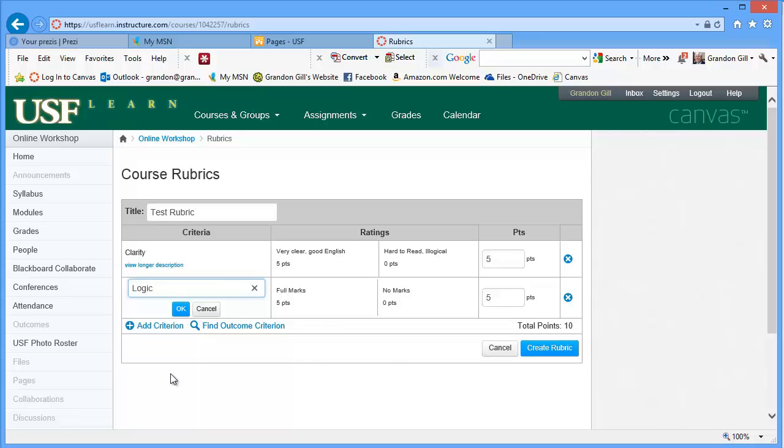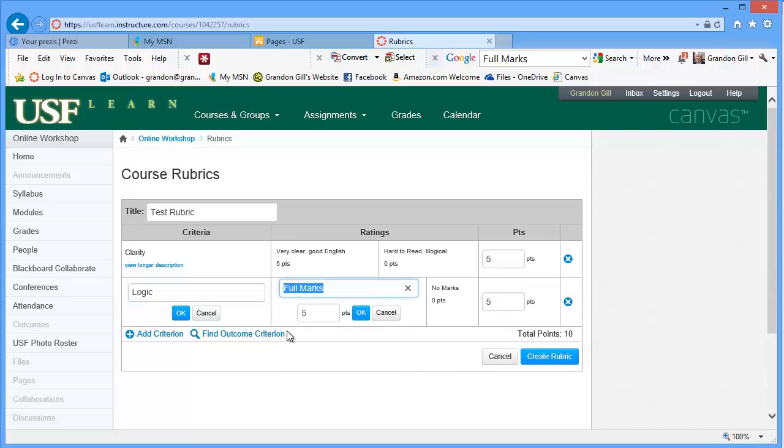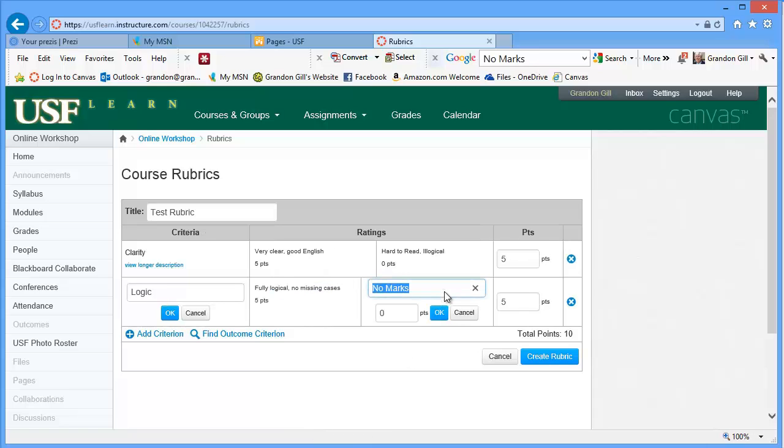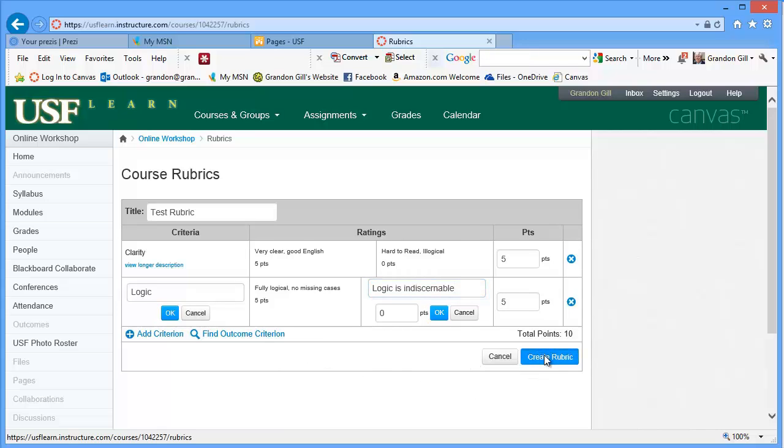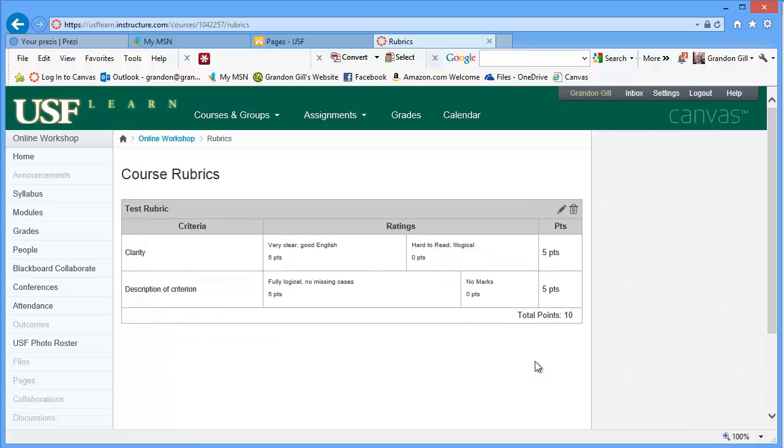I'm just making these things up as I go along. I can specify fully logical, no missing cases, logic is indiscernible. And you can create a whole variety of levels. And then you can attach the rubric to assignments.